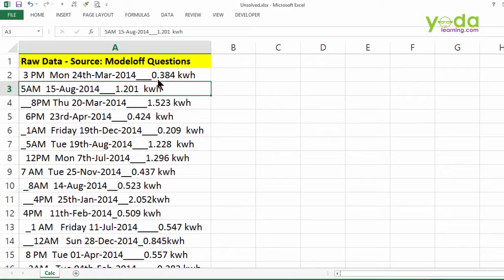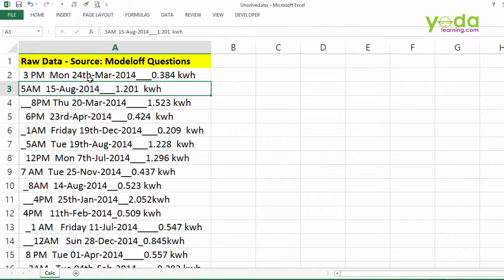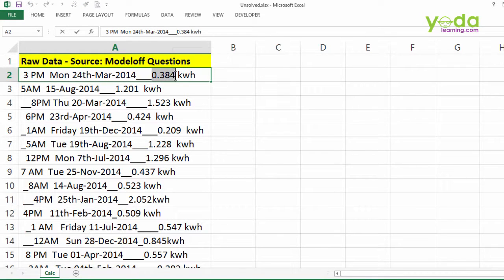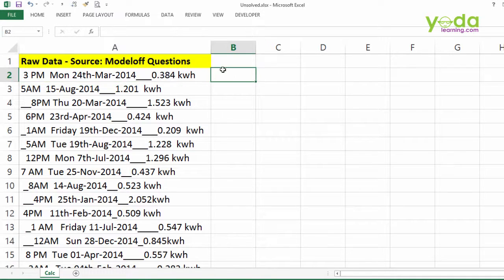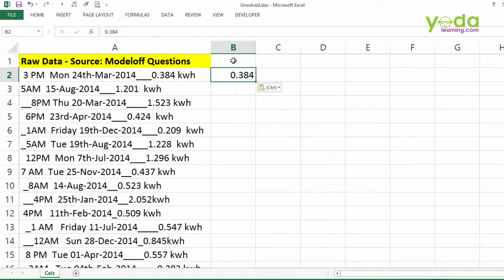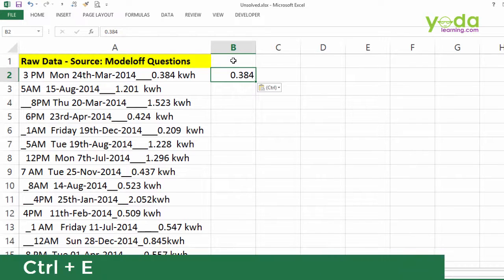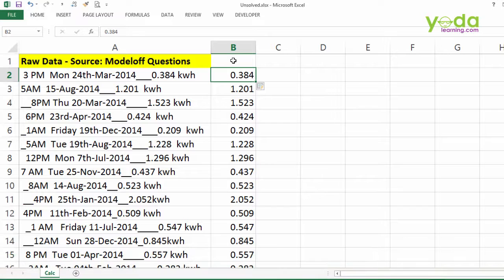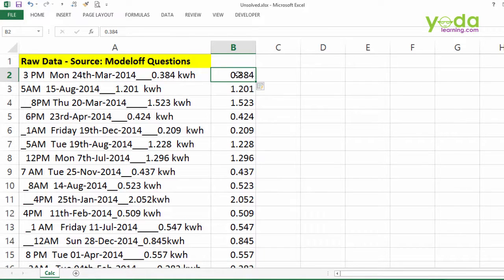First, let's extract the important information from column A. The first piece of information I want is the electricity units consumed. I copy 0.384, paste it in the adjoining cell so that there is no empty blank column in between. Now press Ctrl E. Wow! You will see all the data getting extracted beautifully in this column B.